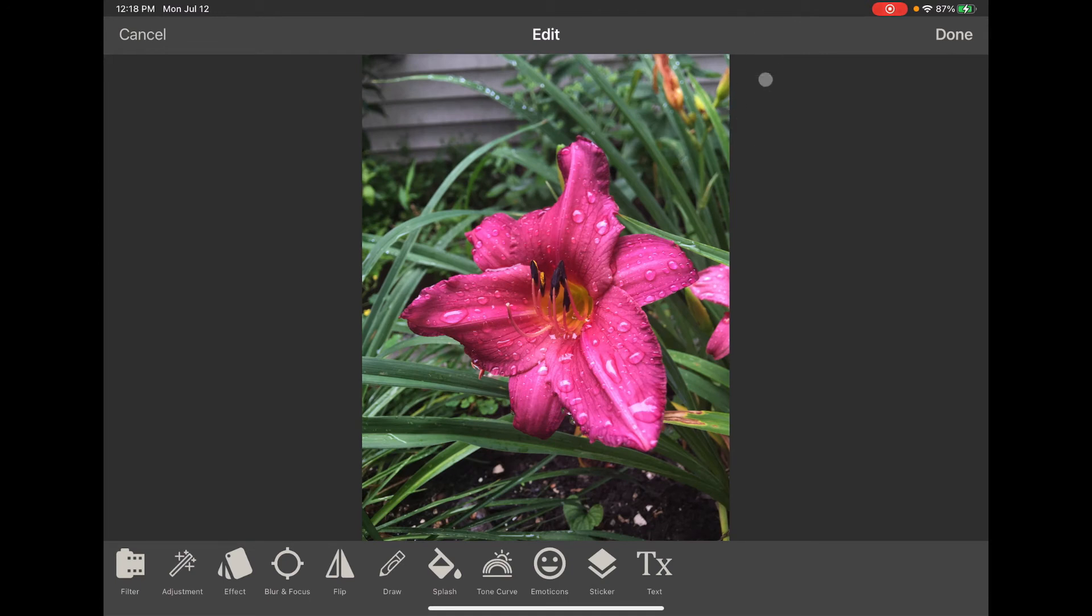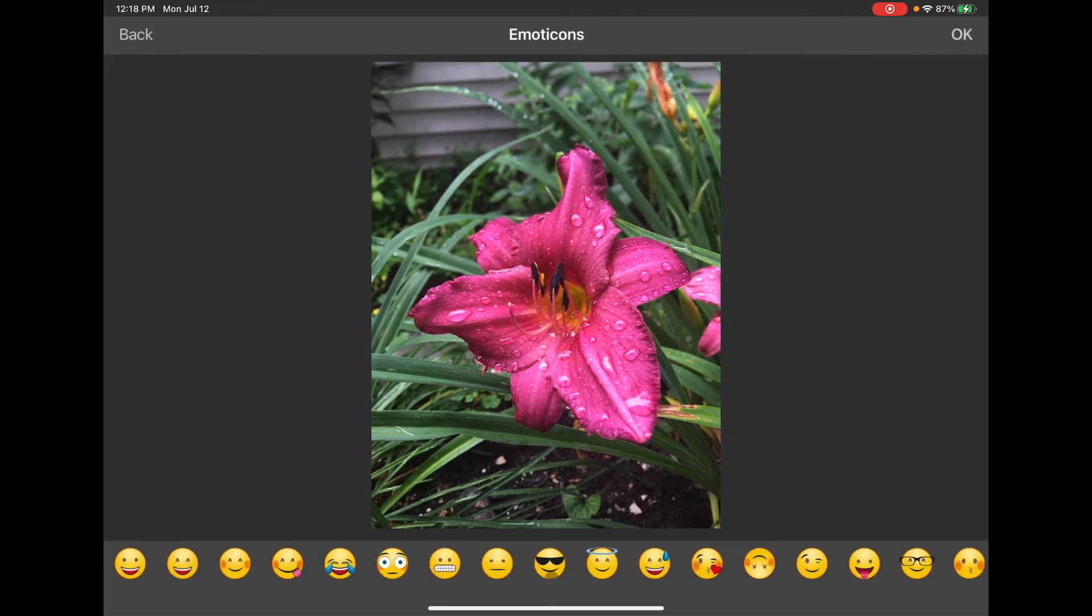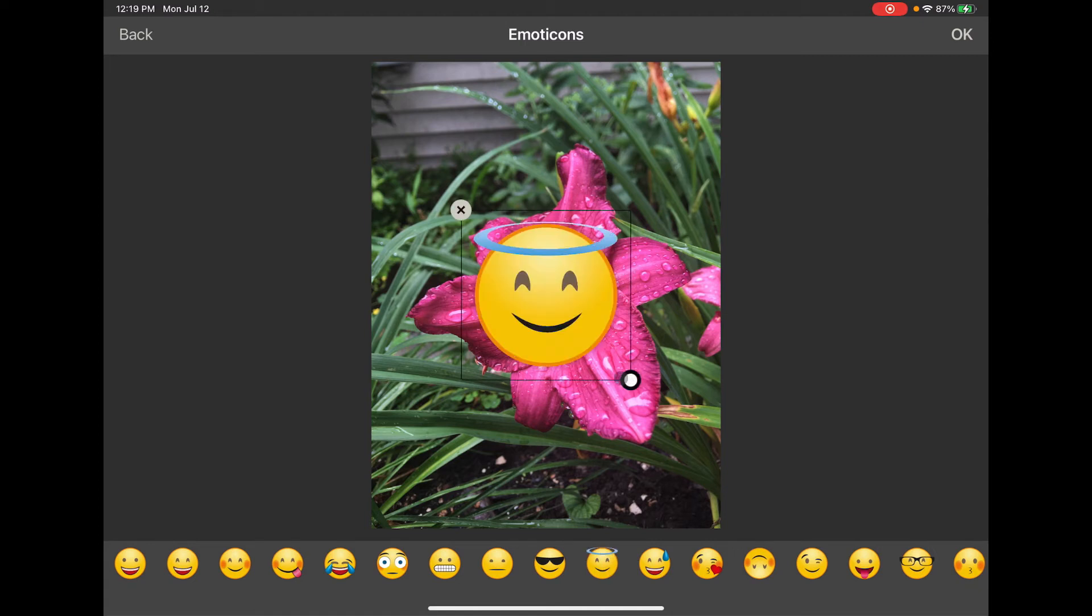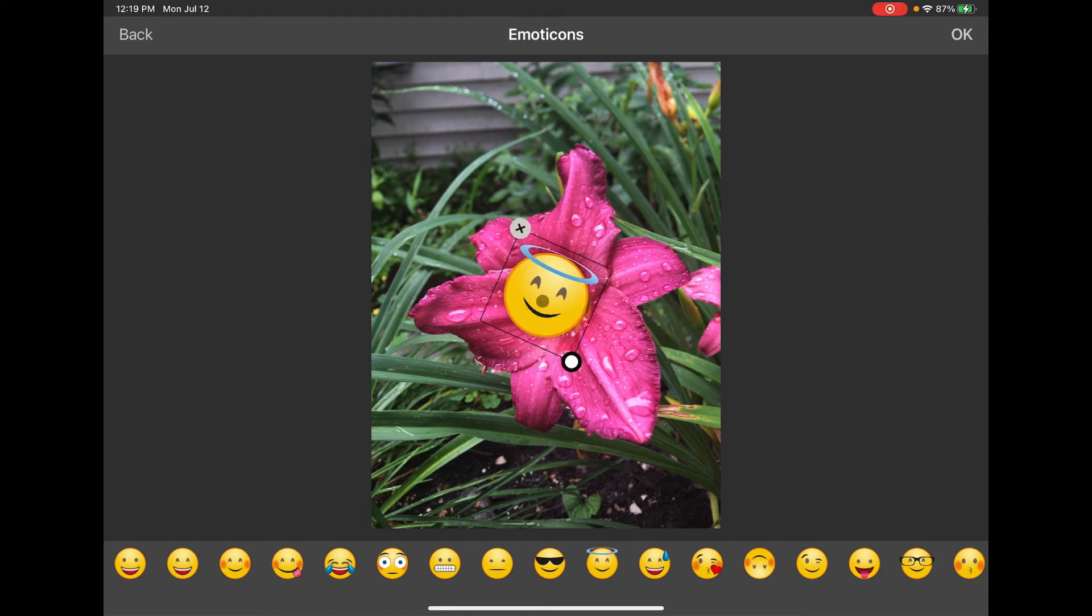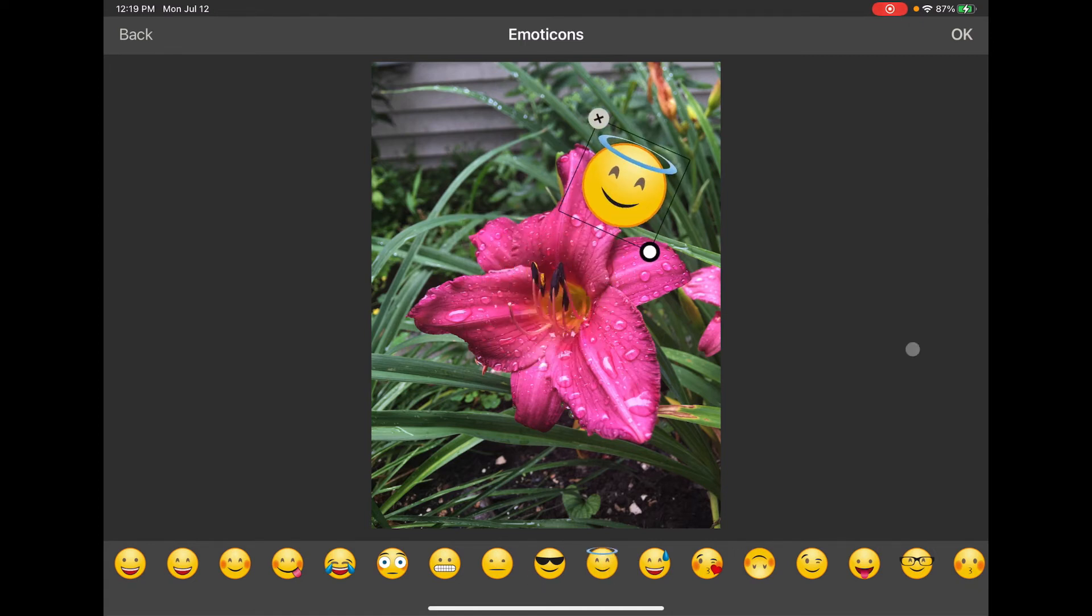You can do some editing here too because they give you all these options. You got text, sticker, emoticons which I happen to like. They're just fun and of course then you click okay to keep it.